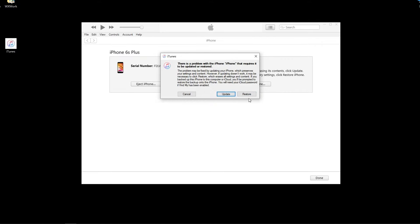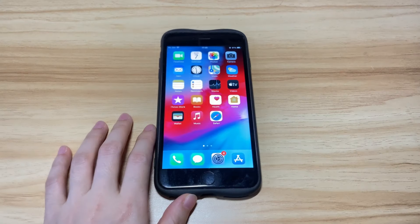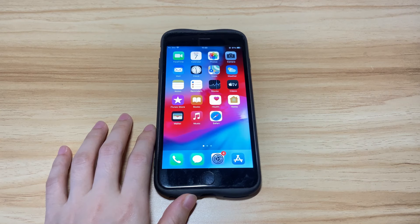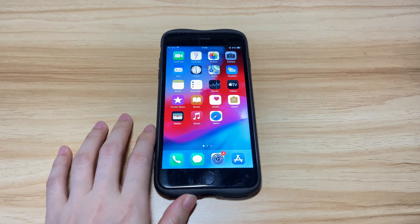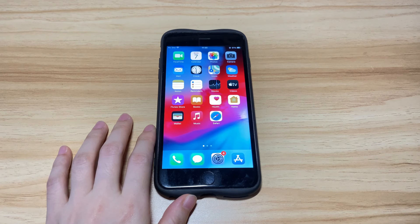Hope this video can help you fix iPhone 8 or iPhone 8 Plus that's stuck on boot loop. If it does, please give this video a thumbs up and share your problems and which step fixed them in the comments below.